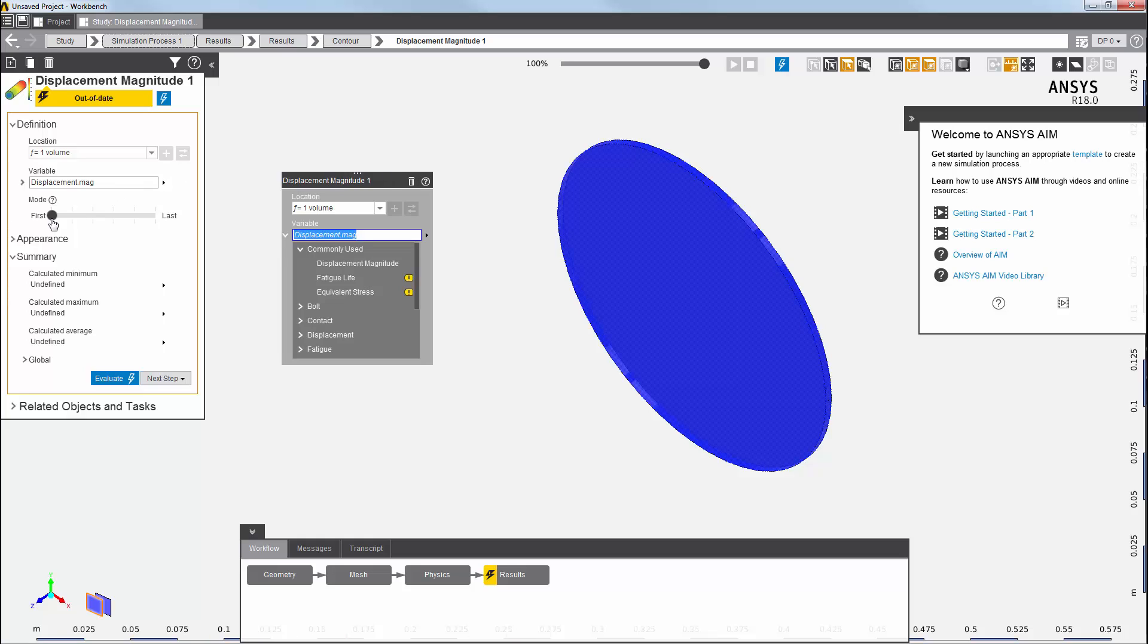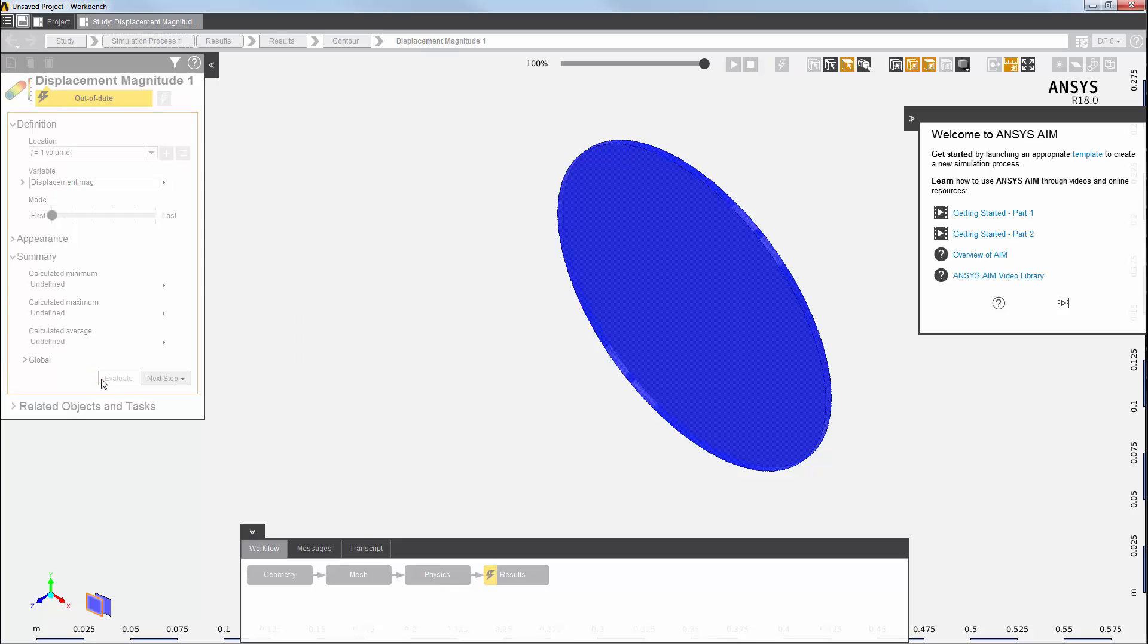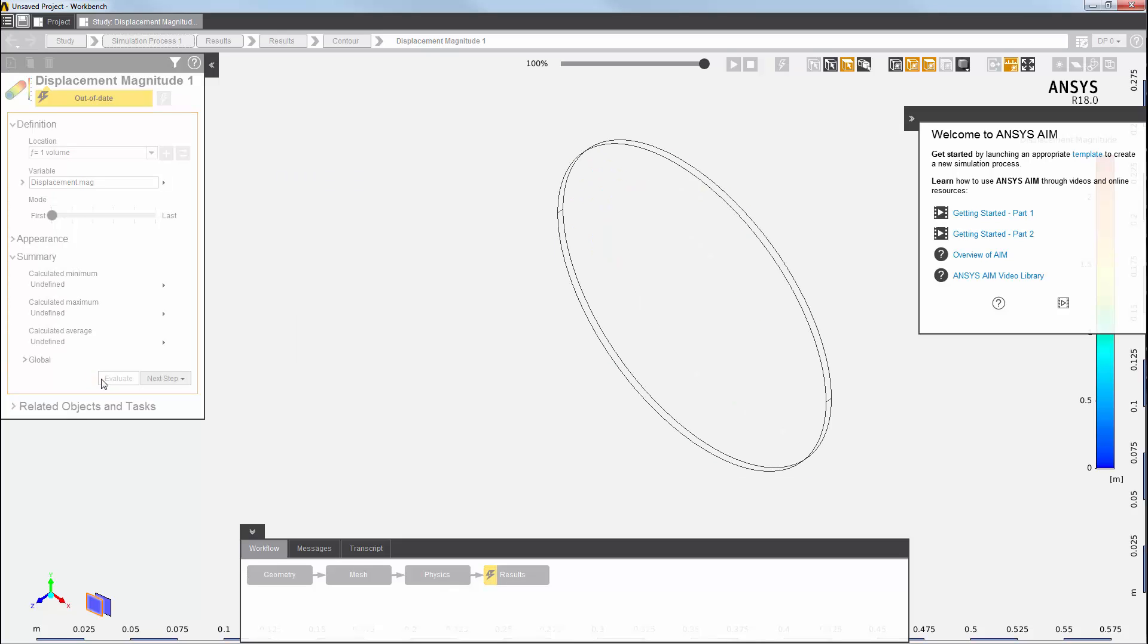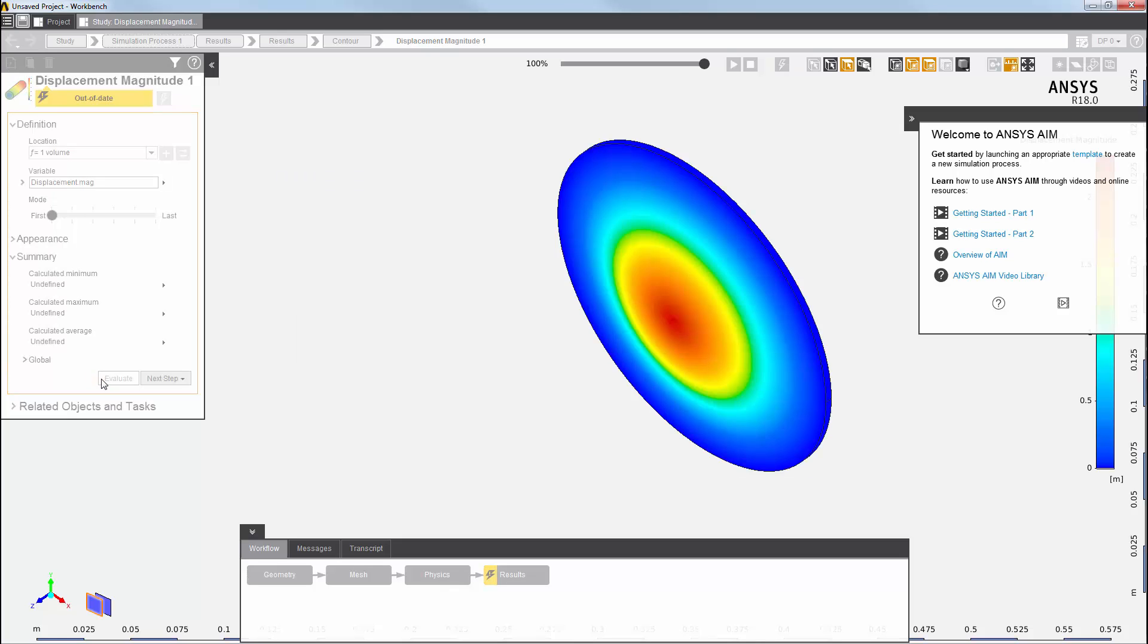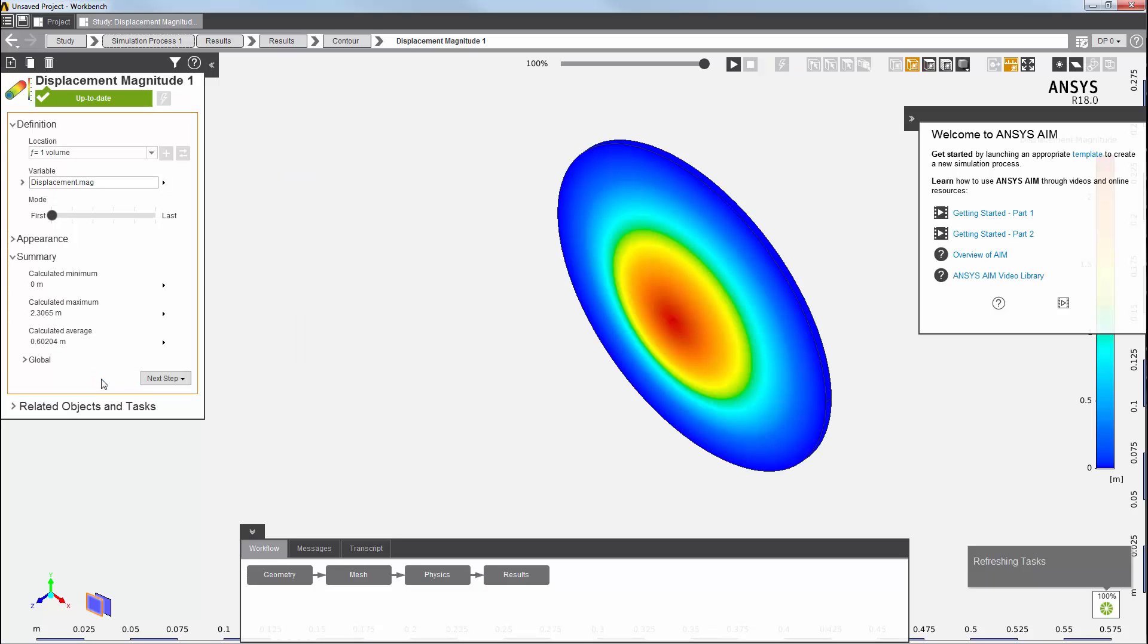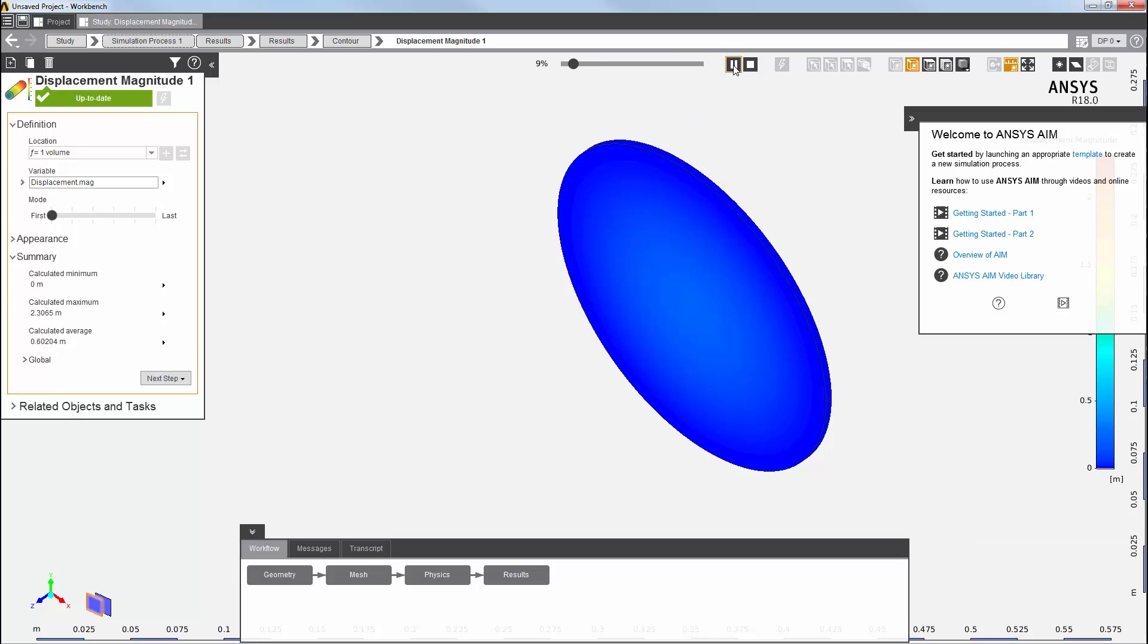I want the results for mode 1. Then I can evaluate to view the mode shape. I can click play to animate the displacement for this mode.